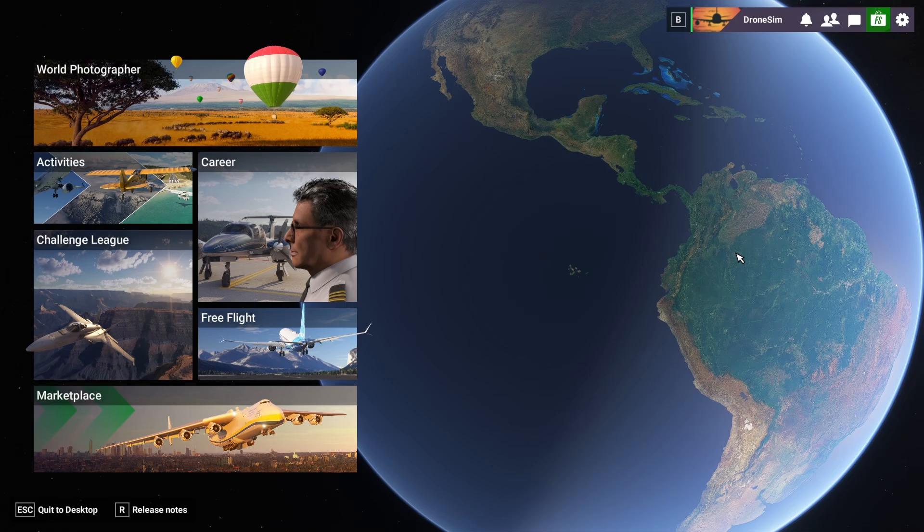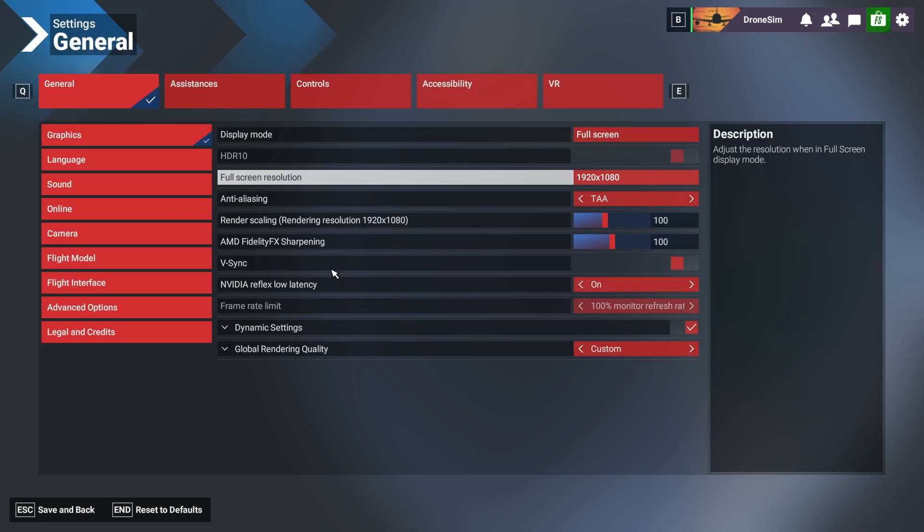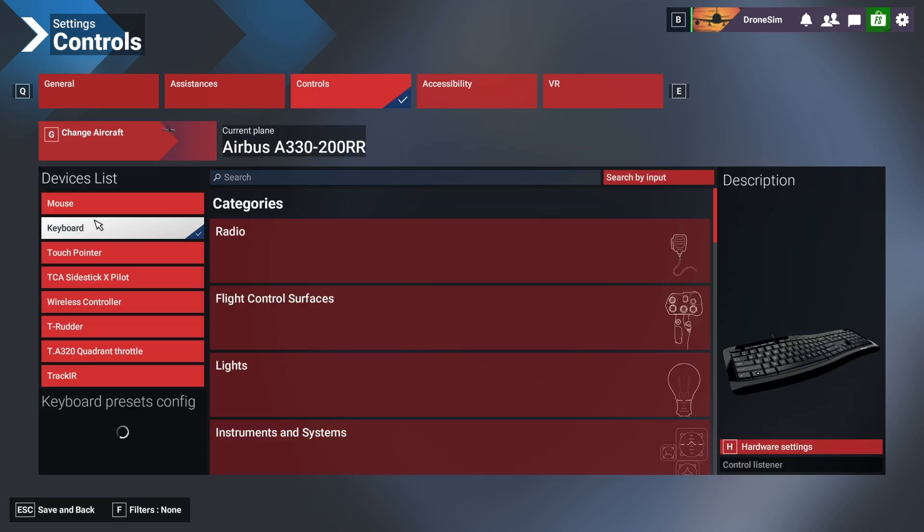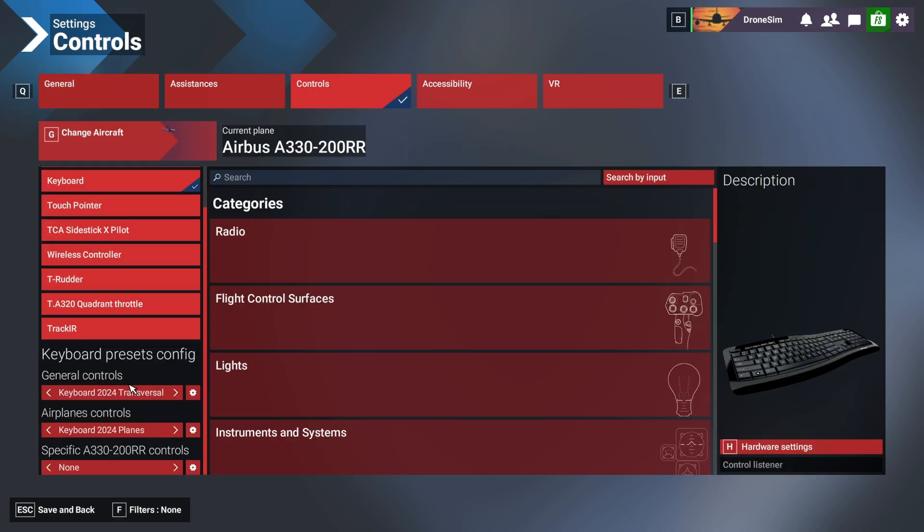Welcome back everybody, just a quick video about some control settings in the new sim. If you go into settings, controls, I selected my keyboard. You will have some presets like this: 2024 and 2020 transversal.